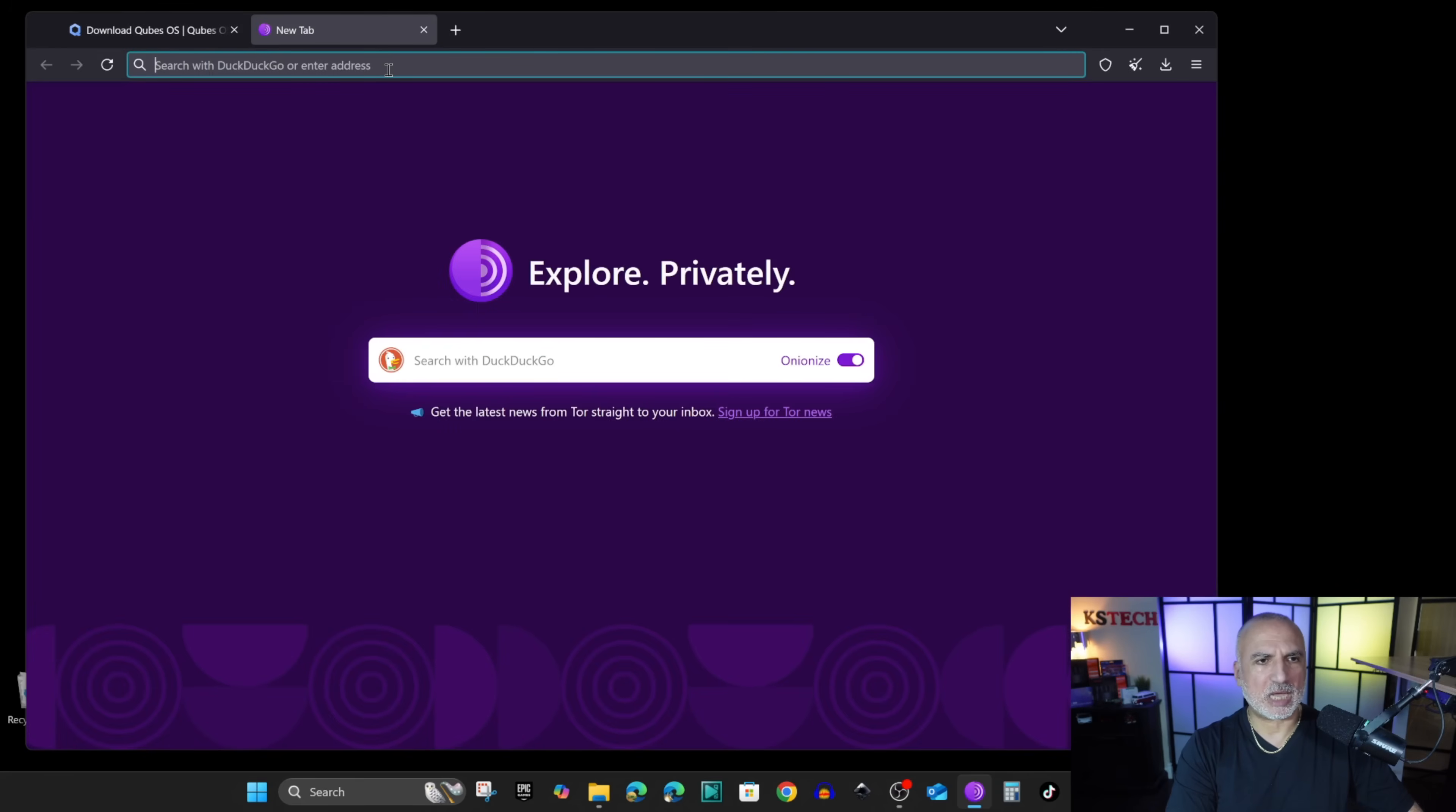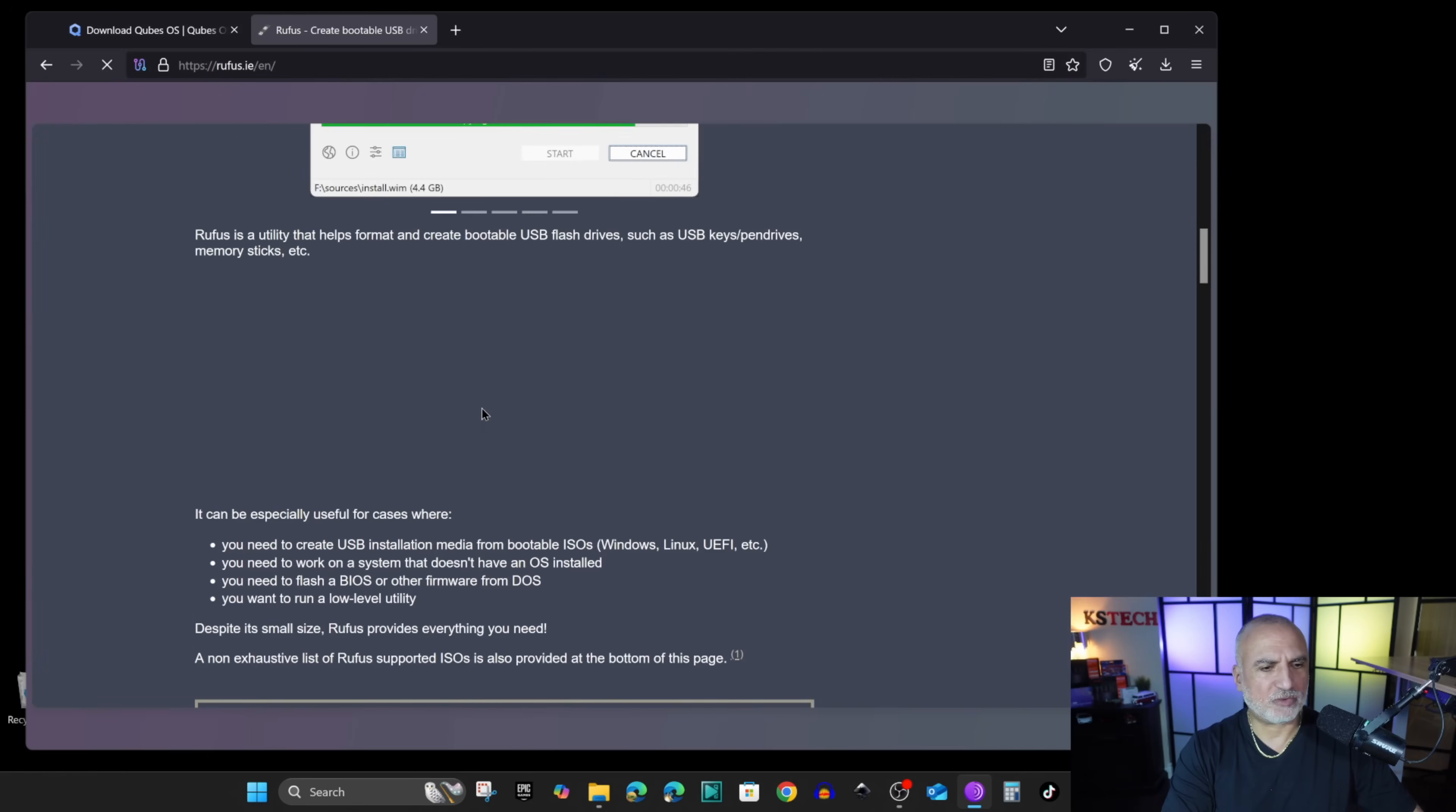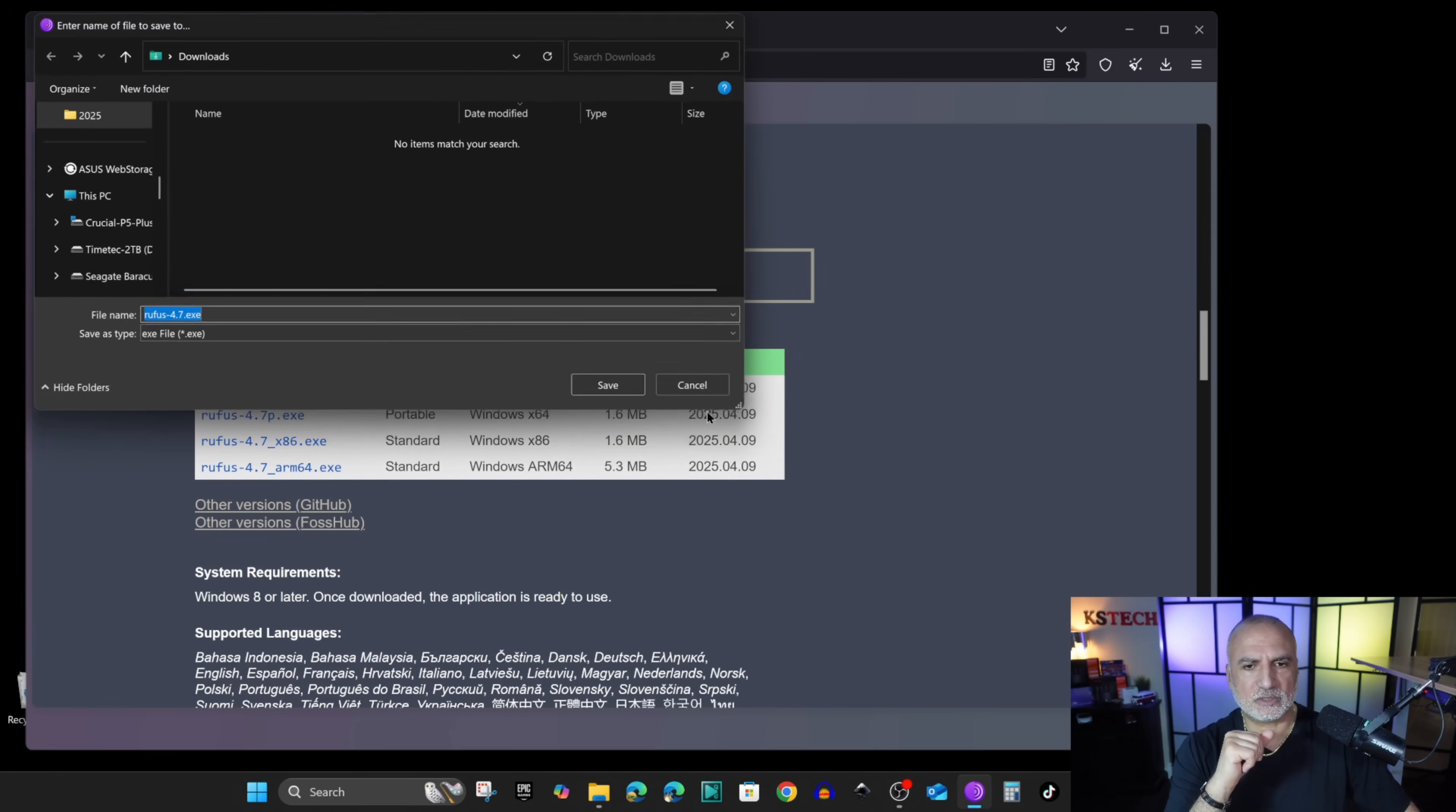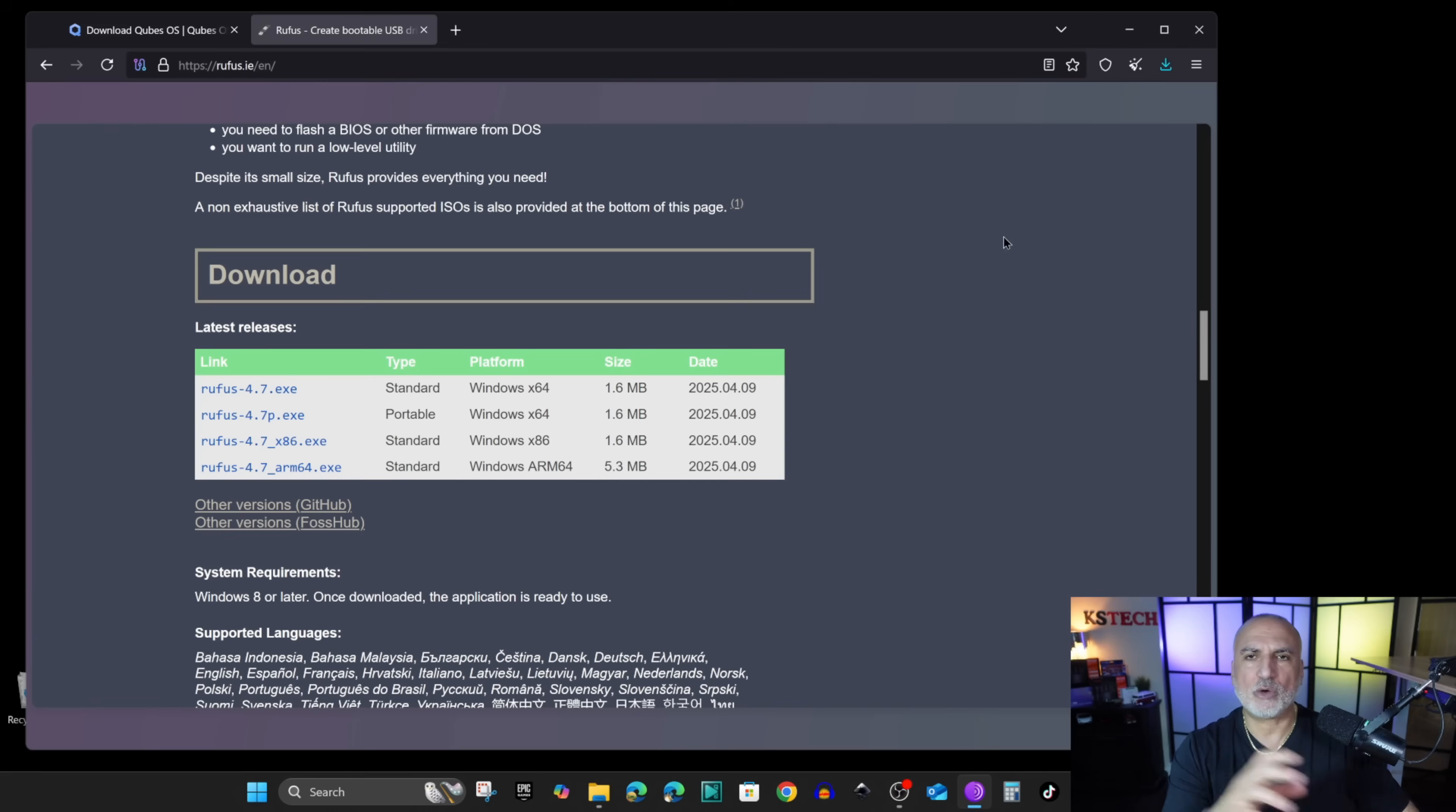Open a new tab and go to this site to download Rufus - Rufus.ie - and scroll until you find download. Choose the latest version of Rufus and then download the first one on the list. So let's save it. While it is being saved I wanted to tell you that here I'm using a Windows 11 PC and the instructions I'm showing you only apply to Windows 10 and Windows 11.